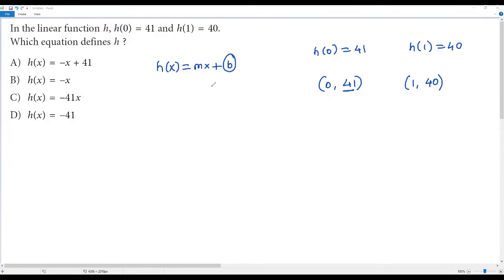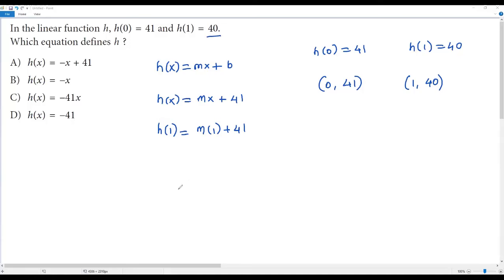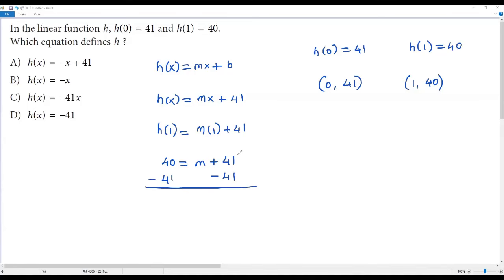We plug in 41 for b, giving us h(x) = mx + 41. Now we need to find the slope m. We use the second point: plug in x = 1, so h(1) = m(1) + 41. Since h(1) = 40, we get 40 = m + 41.